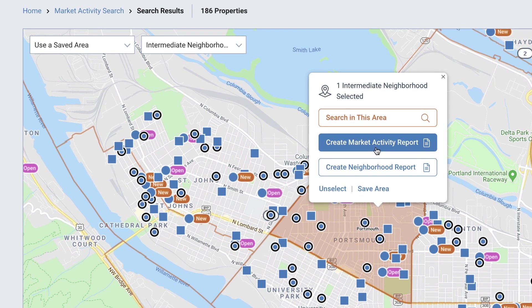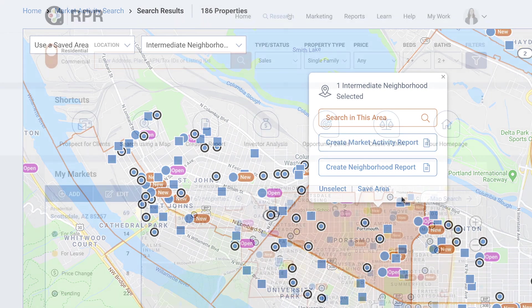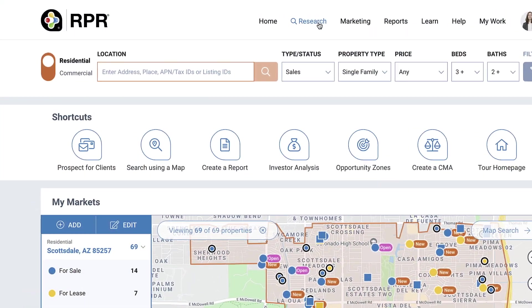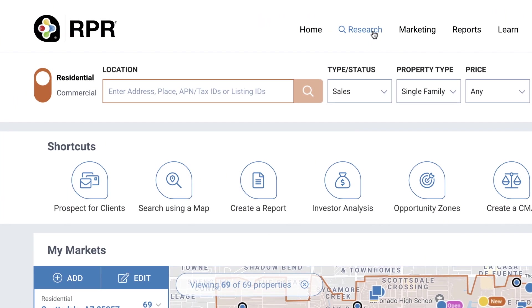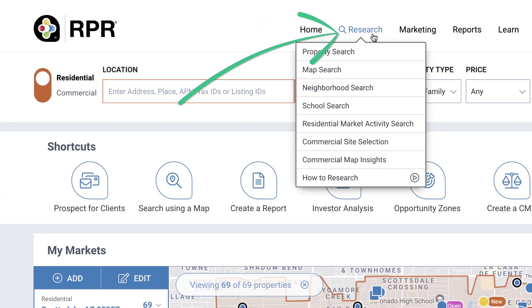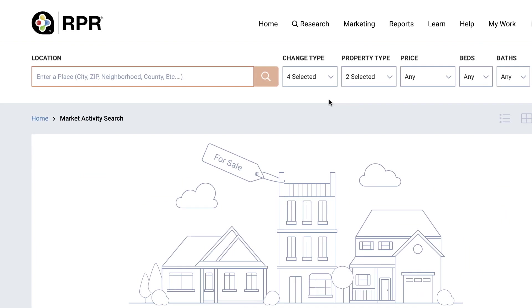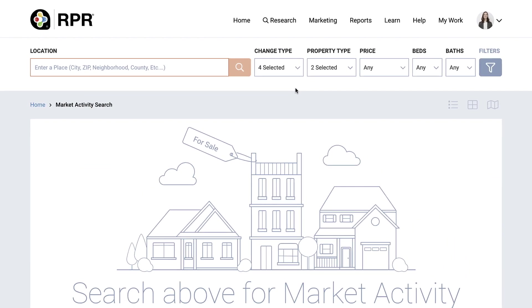Check out the map search and analysis video to walk through the steps to define and save custom areas on the map. To begin your Market Activity Search, select Research and then choose Residential Market Activity Search. You'll be directed to the Market Activity Search page.